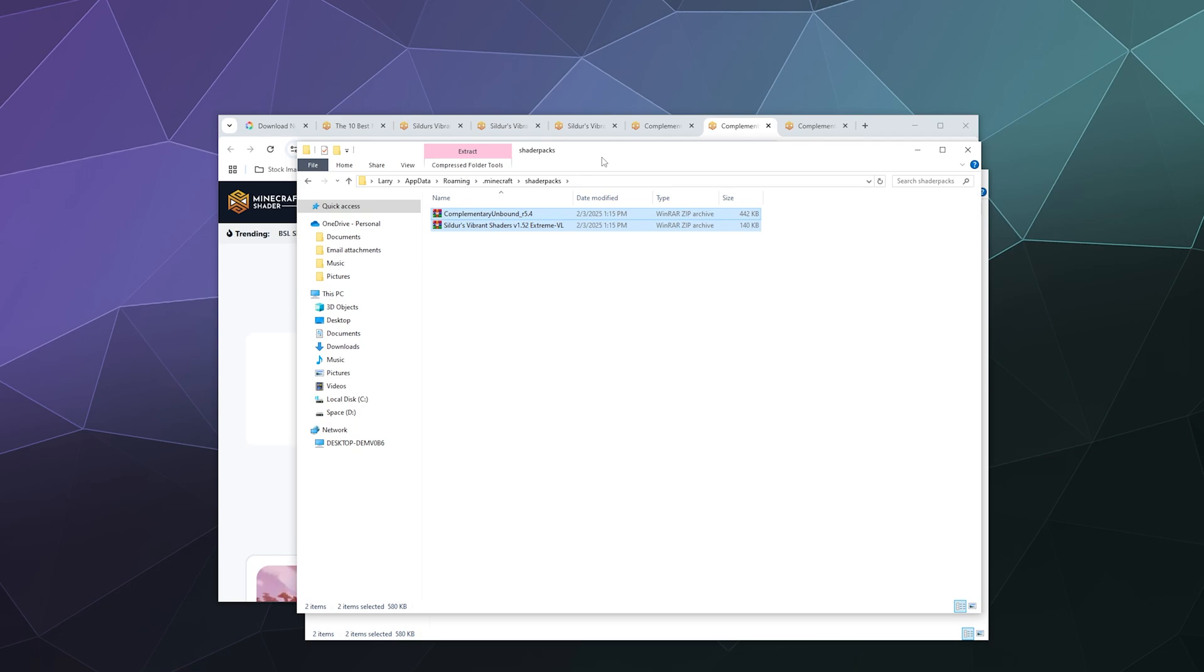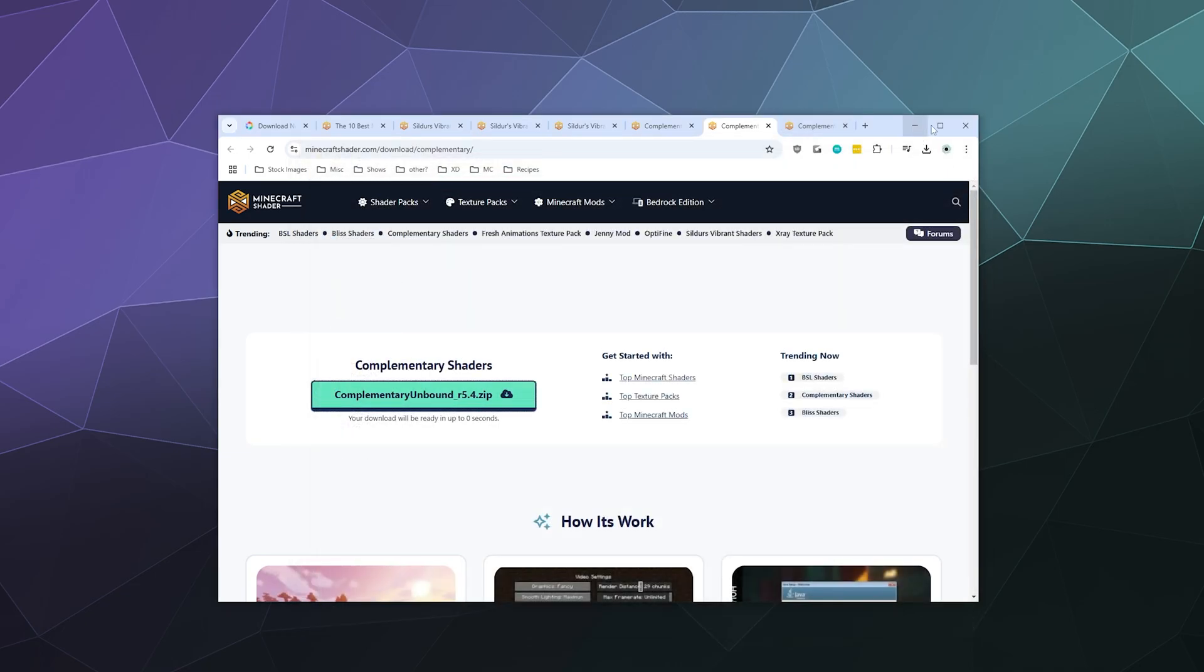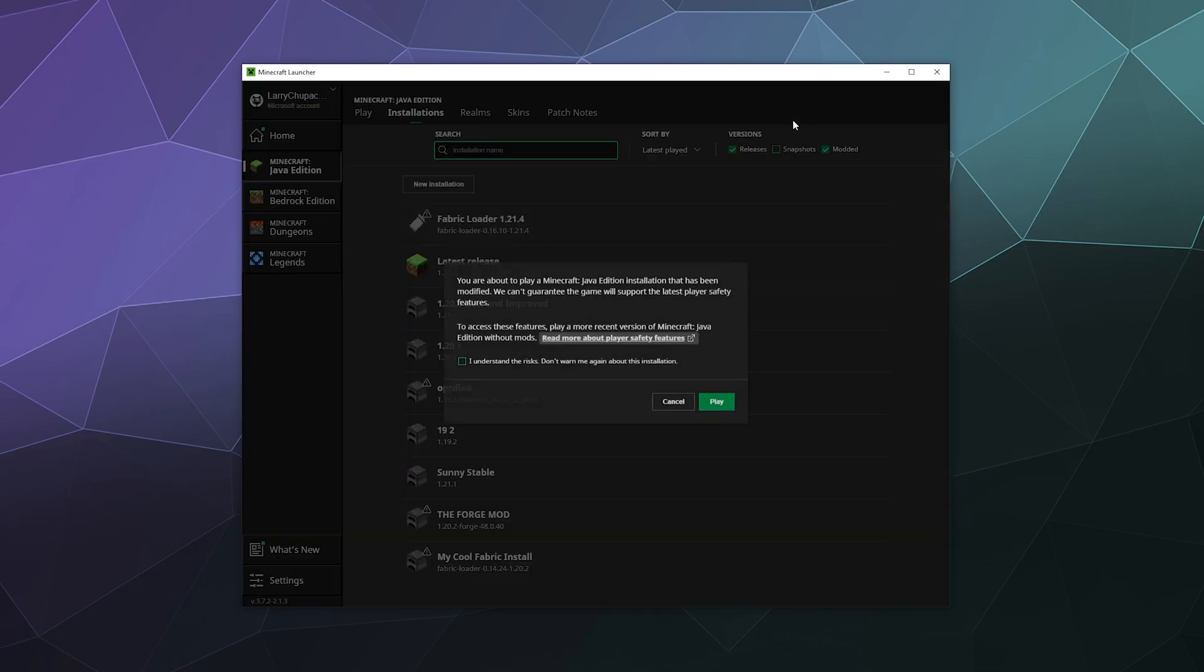If you don't have a shader packs folder yet, as a reminder, you can literally just make one and call it shader packs and Minecraft will detect it just fine. Once you've done that, you can close these folders and you can close this Minecraft window. And then you can just launch the Fabric loader 1.21.4.